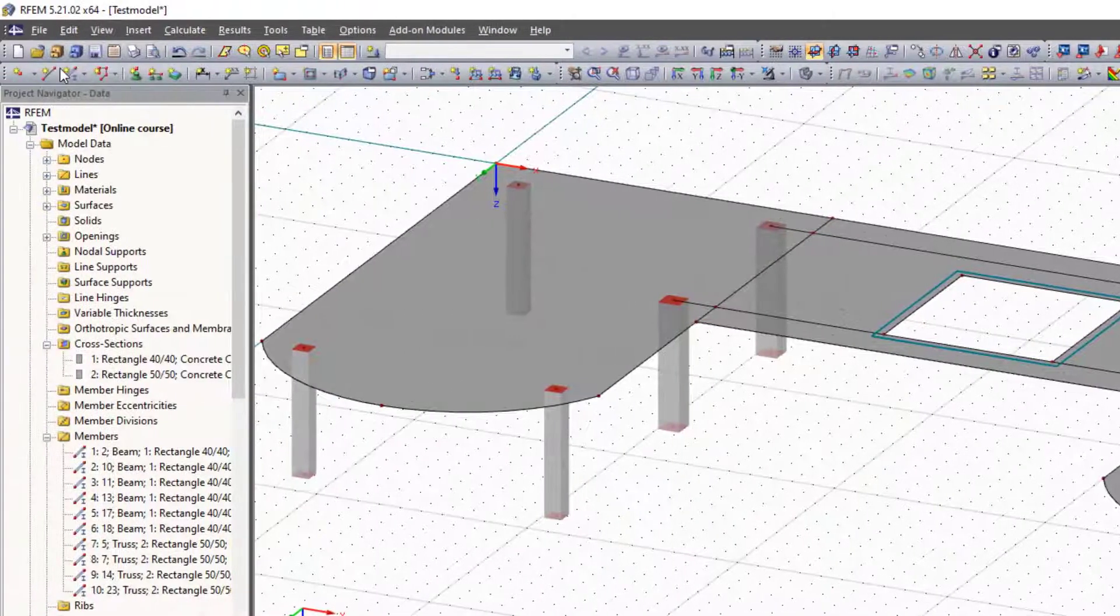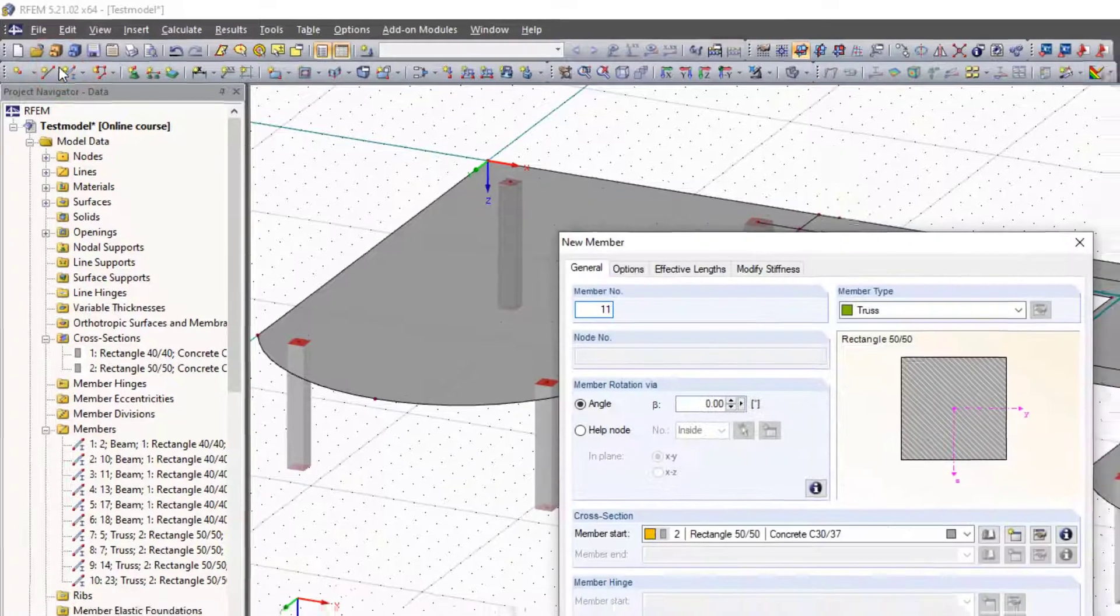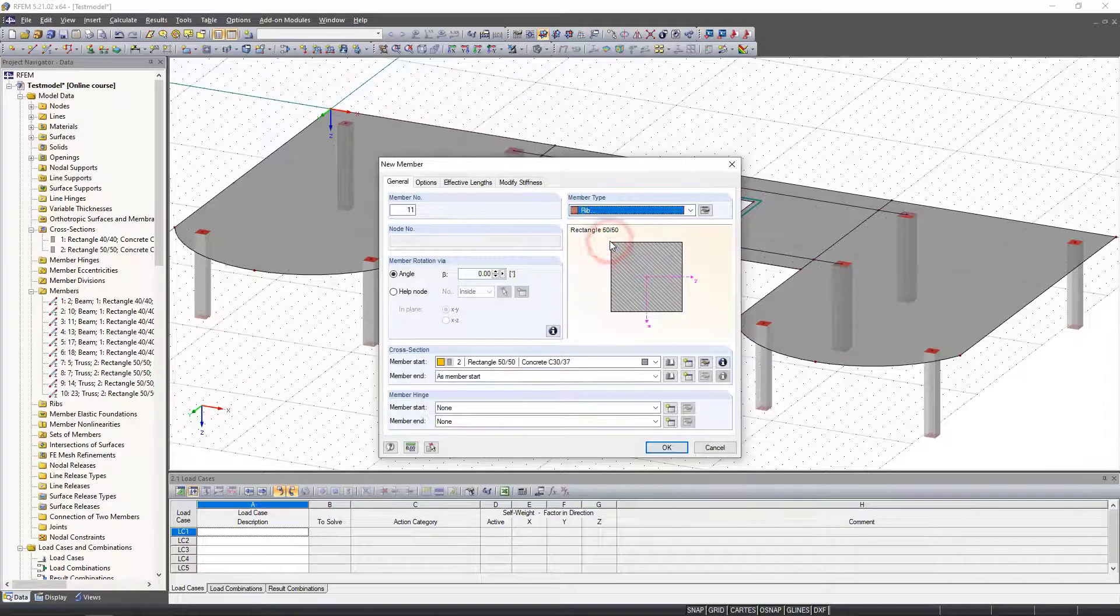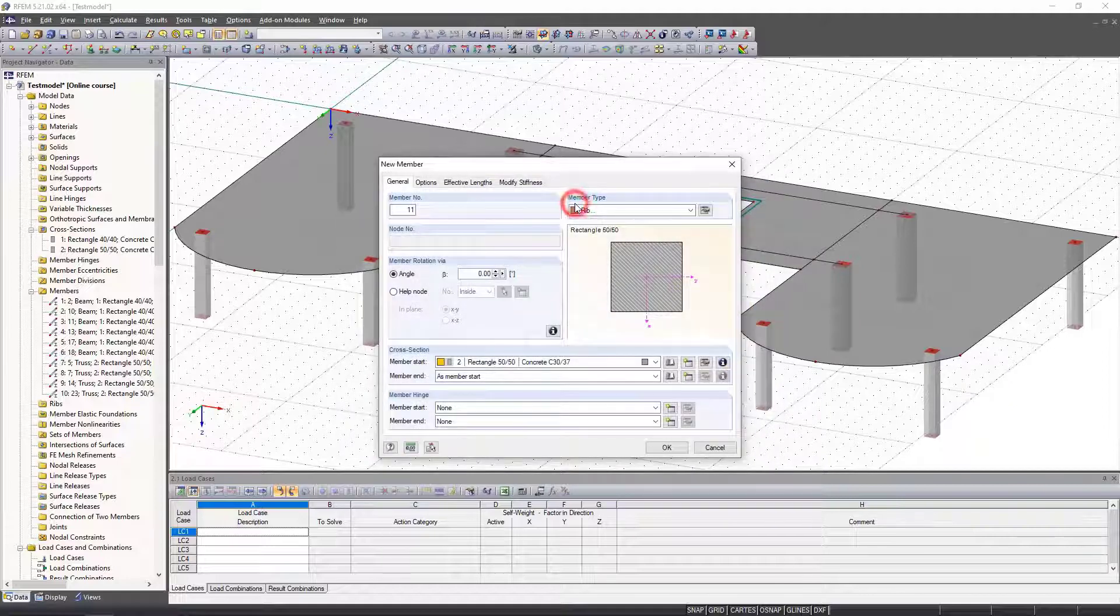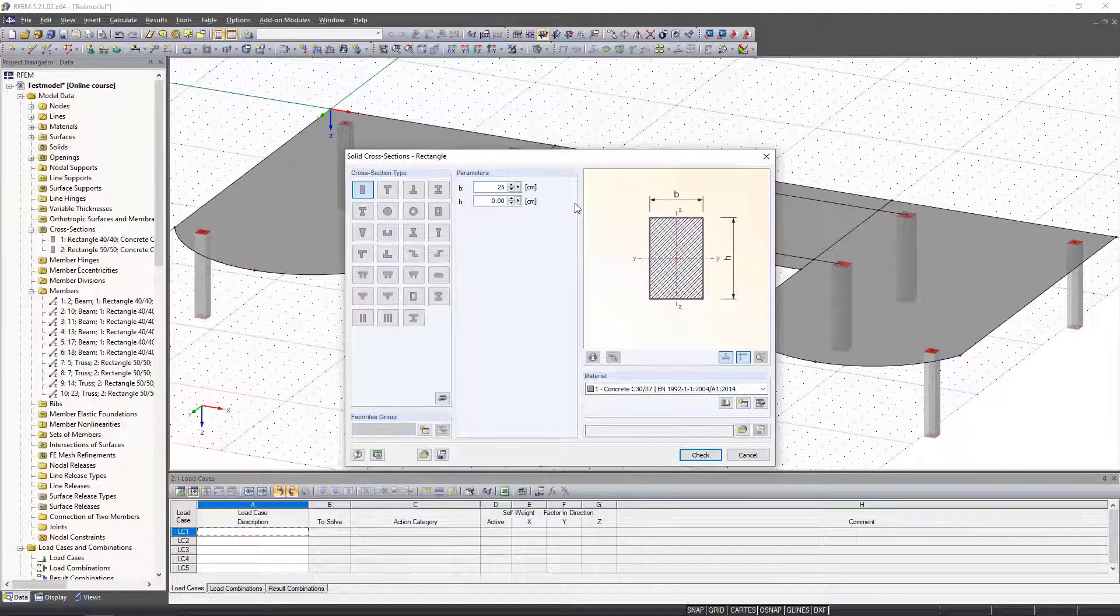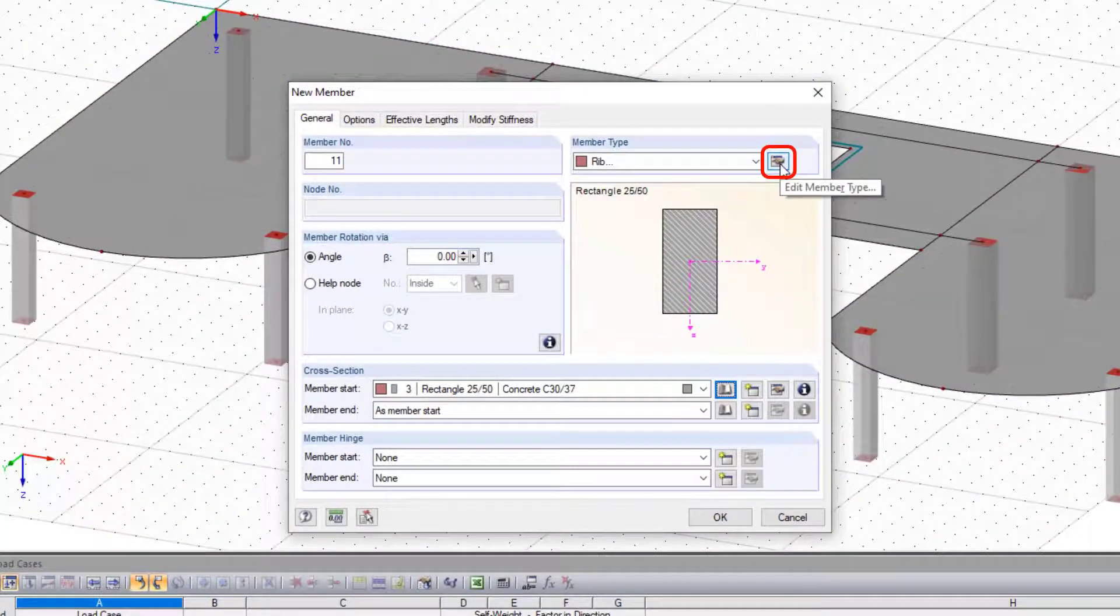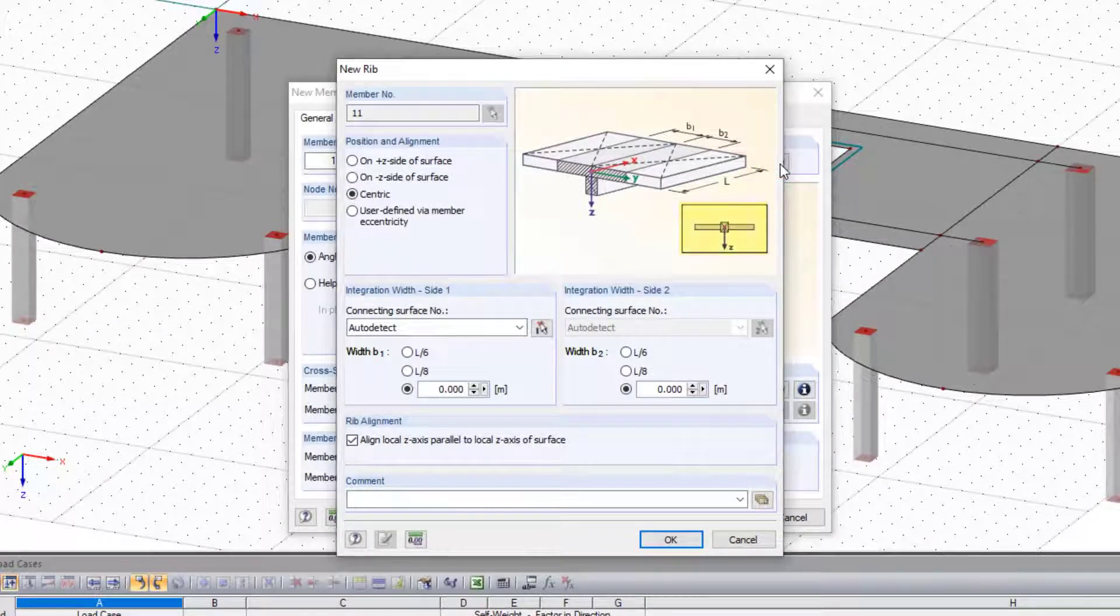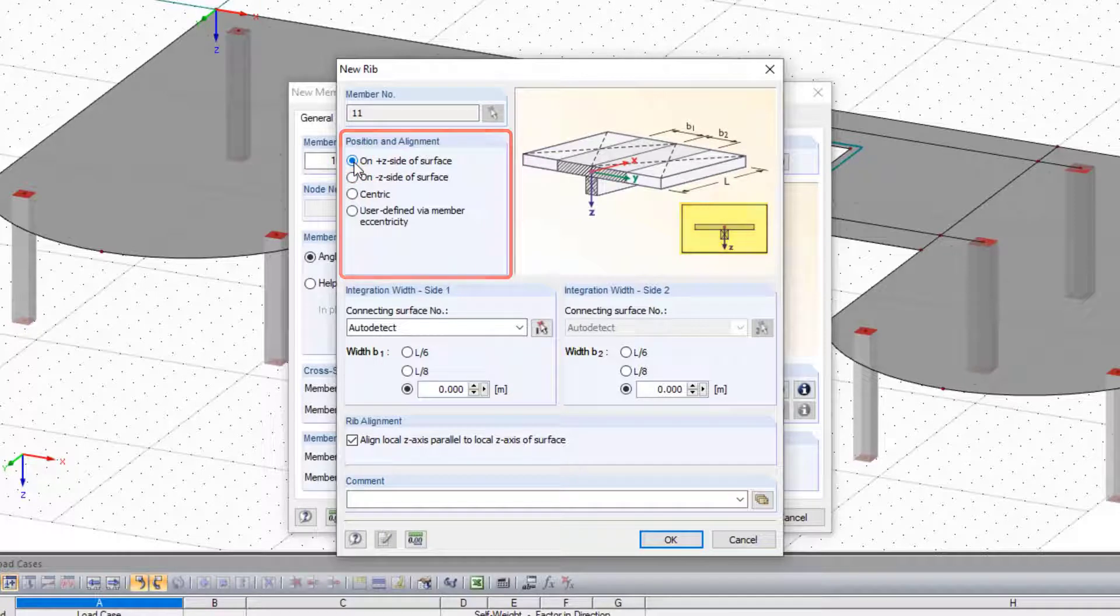We create a new member, but this time we select the member type rib. As usual, we create a rectangular cross section 25 to 50 and edit the rib before inserting. We want the down stand beam below the plate, and therefore we click on the positive Z axis. The effective width is currently irrelevant, so select L8 for example.